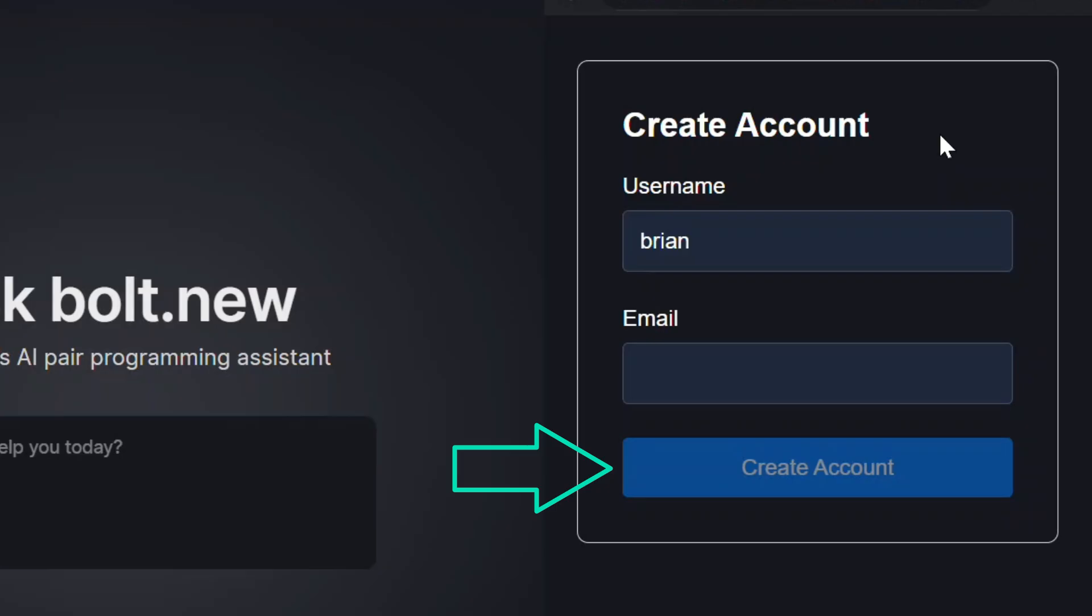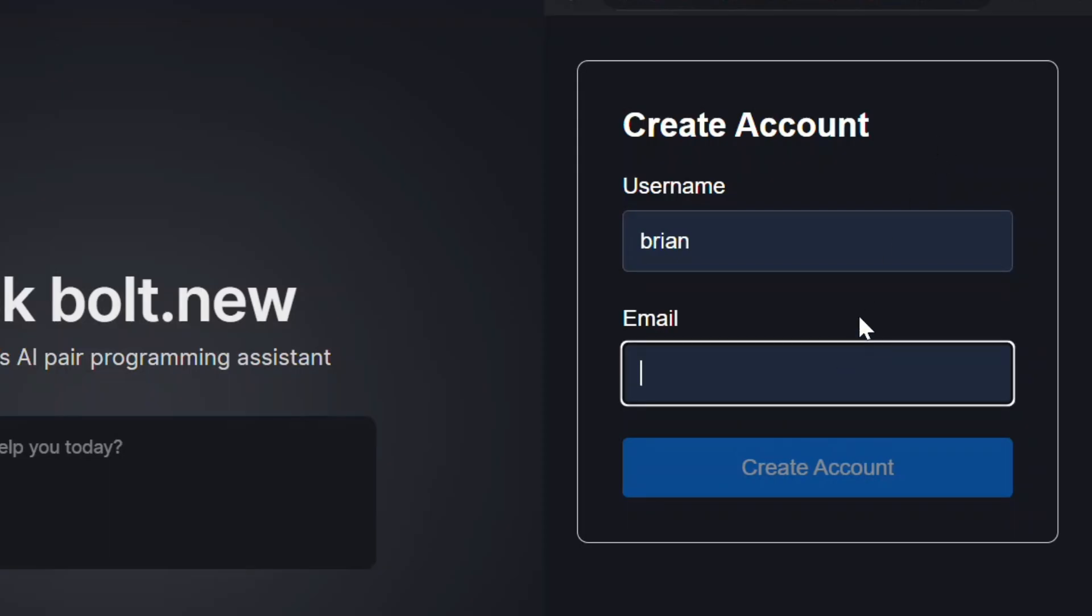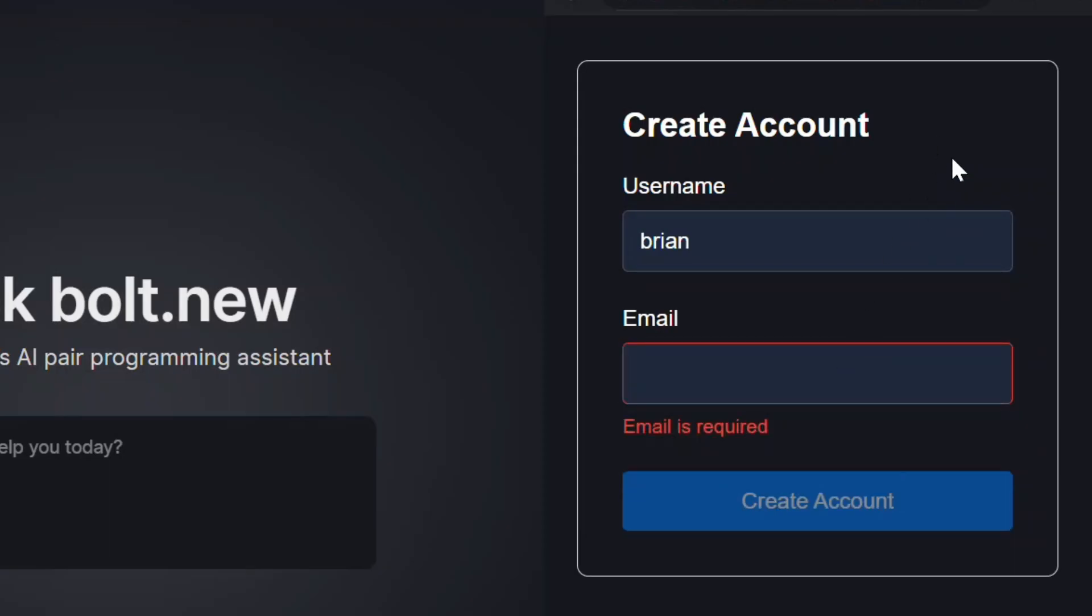Now notice how the button is still disabled. That's because the email field is still empty and therefore the overall form is invalid.